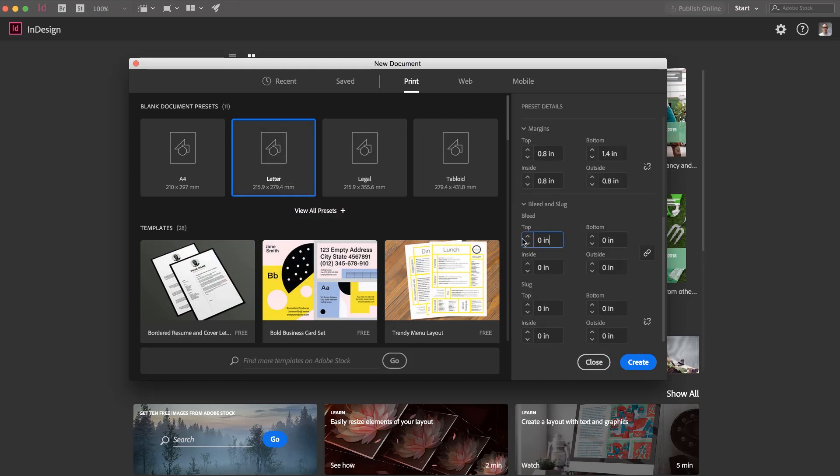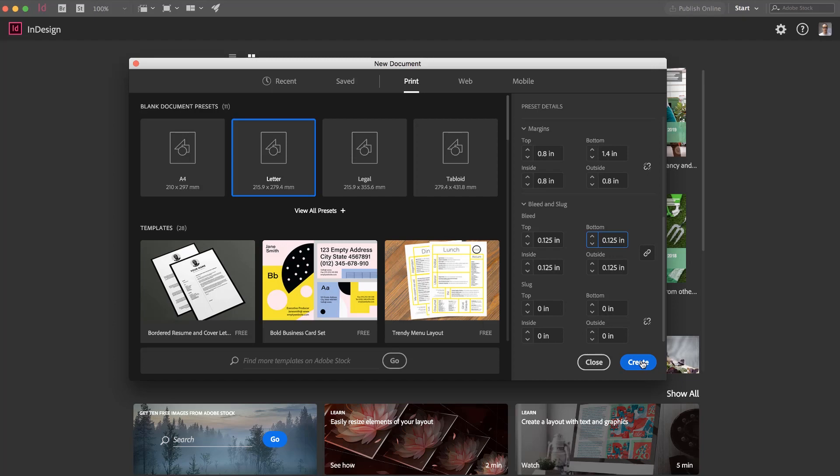Bleed. We're going to have our 0.125, unless you're in millimeters, and then it's 3mm. And Slug, we never use. So we're going to click Create.